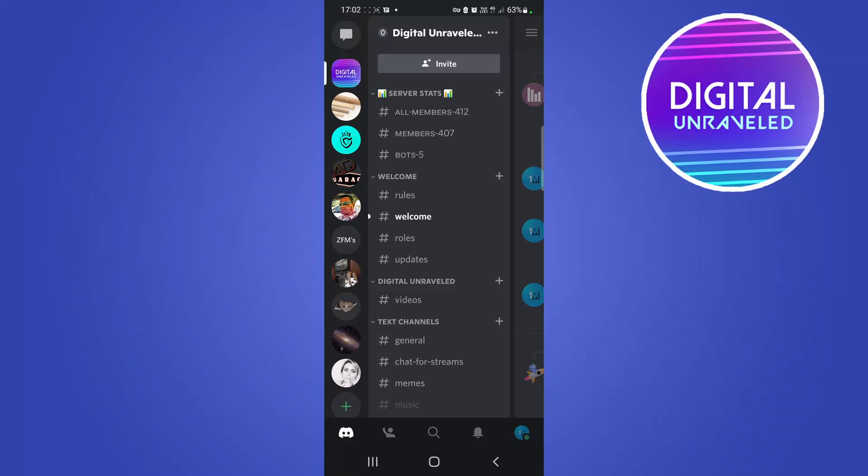What is up guys, welcome back to the channel. In this quick video I'm going to be talking about can you hide your online status on Discord, and the short answer is yes, you absolutely can hide your online status on Discord.